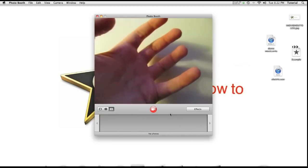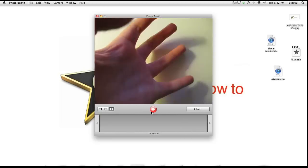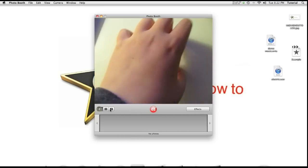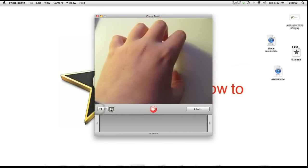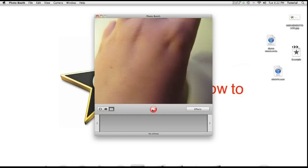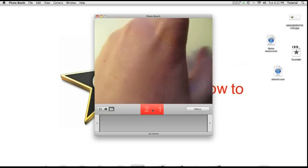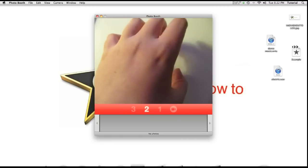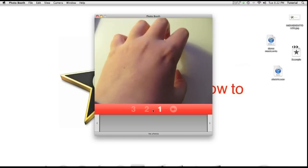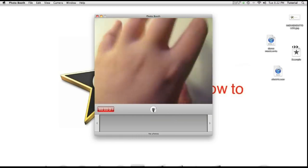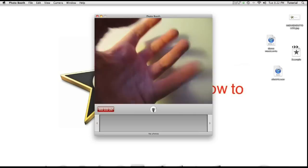To take a video on Photobooth, go over to the video tab and press on the video record button right here. Now the video will be recorded.